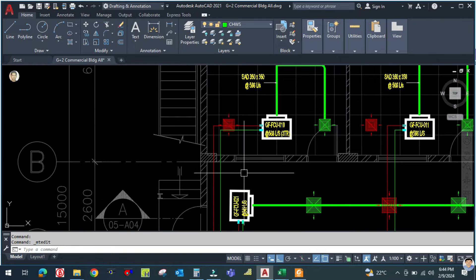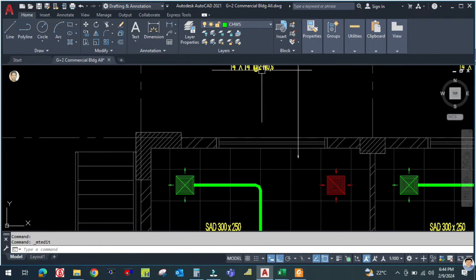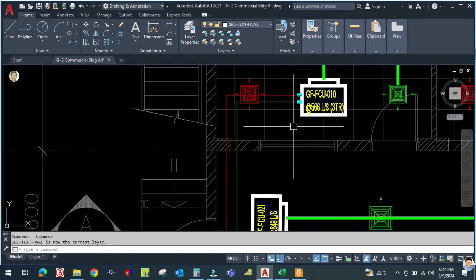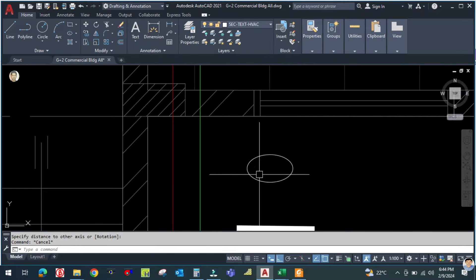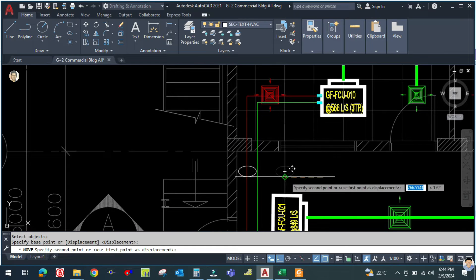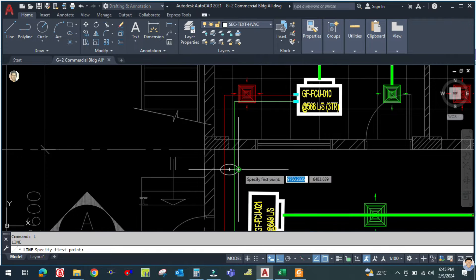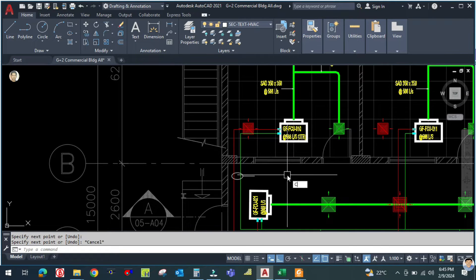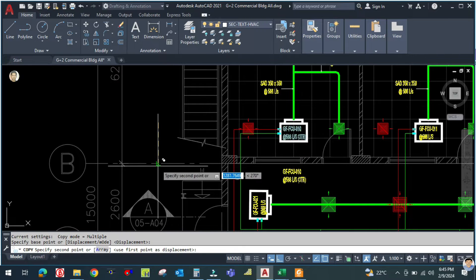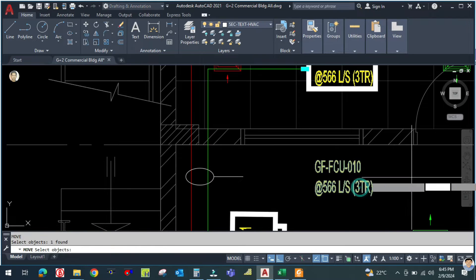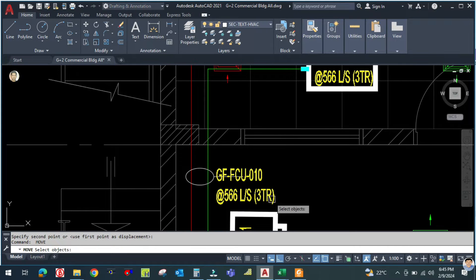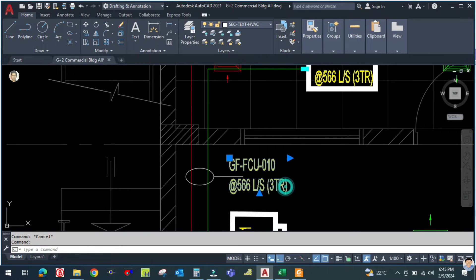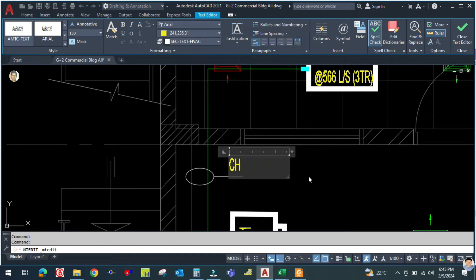You have to write the GPM here. Select the text, make an ellipse like this — for the piping we are showing the text in an ellipse. Draw a line and copy this text down. Write 'chilled water supply and return' with the GPM: 7.2 GPM.